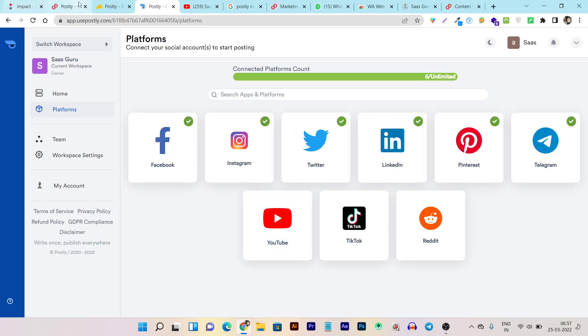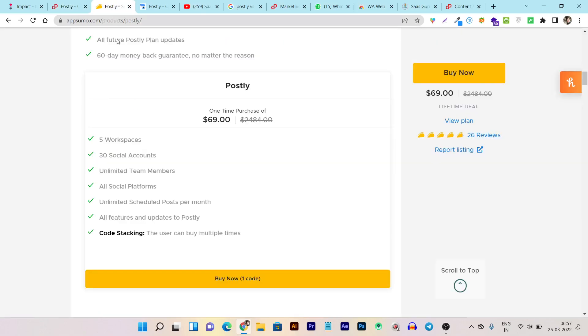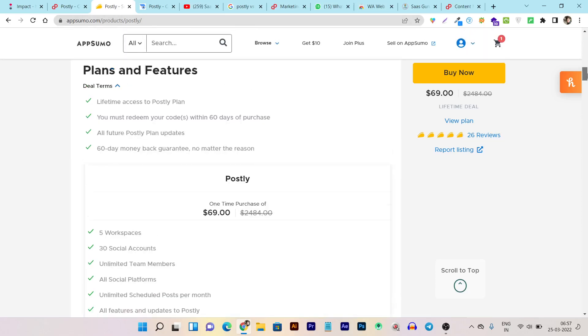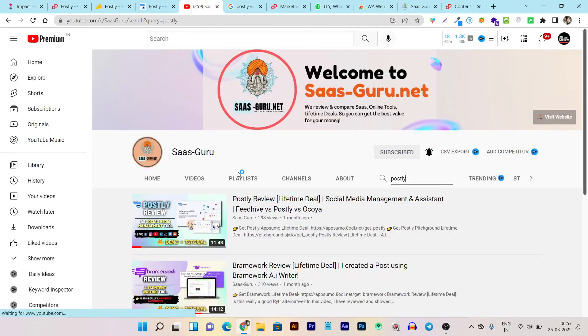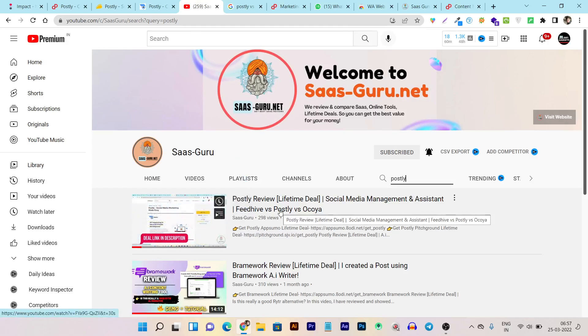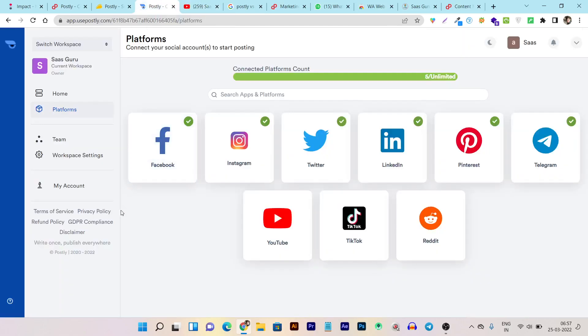This tool is called Postly and it's currently on the lifetime deal on Pitchground and AppSumo. Both platforms are offering their lifetime deal. In a previous video, I already created a Postly review. But since then, many things have changed in this platform. So this is the new updated video of the Postly review. Without wasting any more time, let's get started.